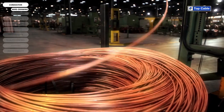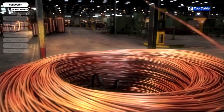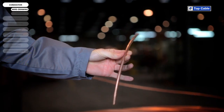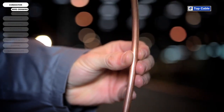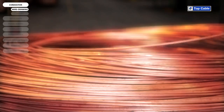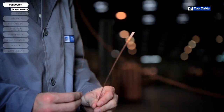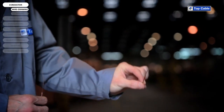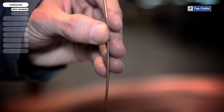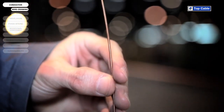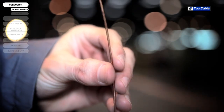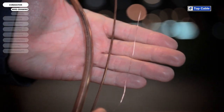The copper arrives from the foundry to Top Cable's factories in large coils weighing 5 tons. This copper, 8 mm in diameter, is technically known as wire rod. The first stage of the wire drawing is simply called drawing. The diameter of the wire rod is reduced to 2 mm during this process. This 2 mm wire is then drawn further to reduce the diameter of the wire to the size needed for each kind of conductor.